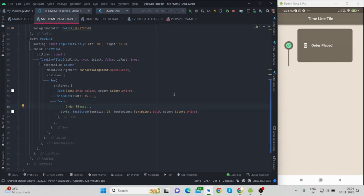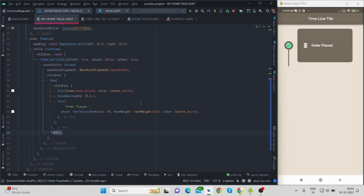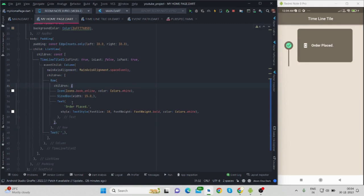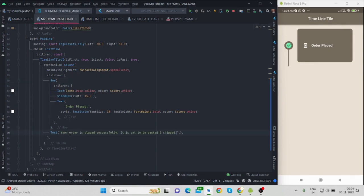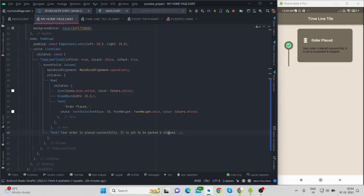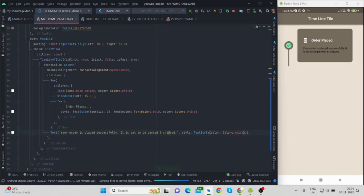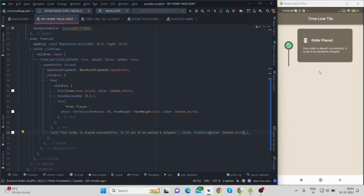There is only one child tile basically. So this is my row with icon and the title. Let me add the description. Let me run this. Let me give some color to it, white. Now it is looking good.